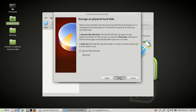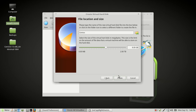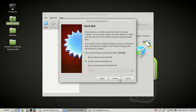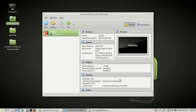Let's go ahead and click Next. Here's where you can choose the size for your virtual hard drive. We're just going to do 20 gigs, and then we're going to click on Create.